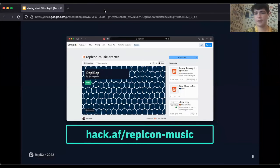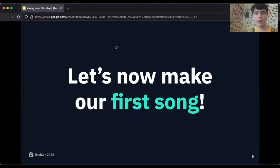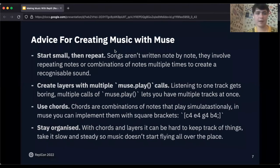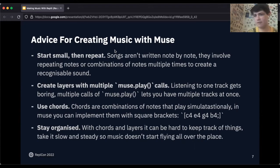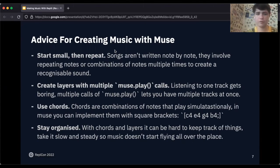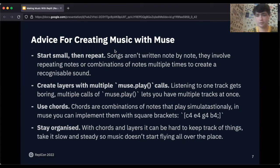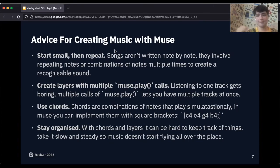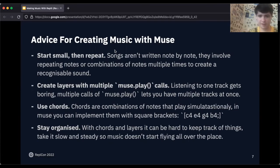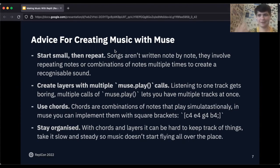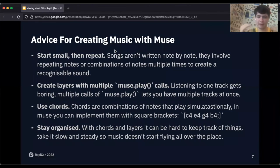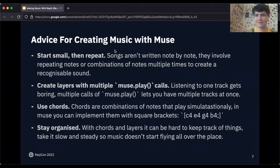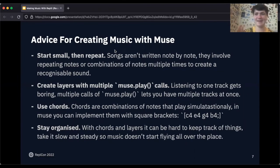Here are some tips I have for that process. Start small, then repeat. As you saw with our chords, you don't have to write a song note by note. You can repeat notes, use combinations of notes, chords. Create layers with multiple muse.play calls. We didn't do that in that example, but you can do multiple muse plays that have multiple layers of sound playing at once. Use chords, as I mentioned earlier, and then stay organized. As you can hear a lot of things are starting to happen, so make sure you go slow and steady and keep track so you don't have music flying all over the place because it can get a little bit insane.